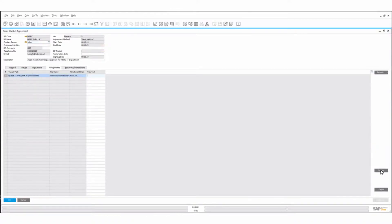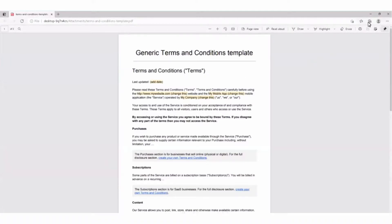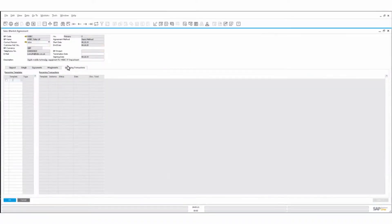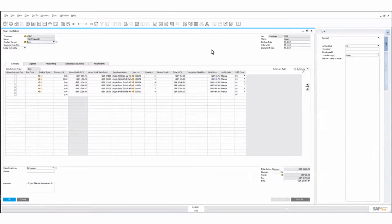We might have an agreement stored on file — terms and conditions for this. And if we had recurring transactions — if you've agreed to supply a certain amount every month — the system will auto-generate those sales documents. That's roughly where we are with blanket agreements.